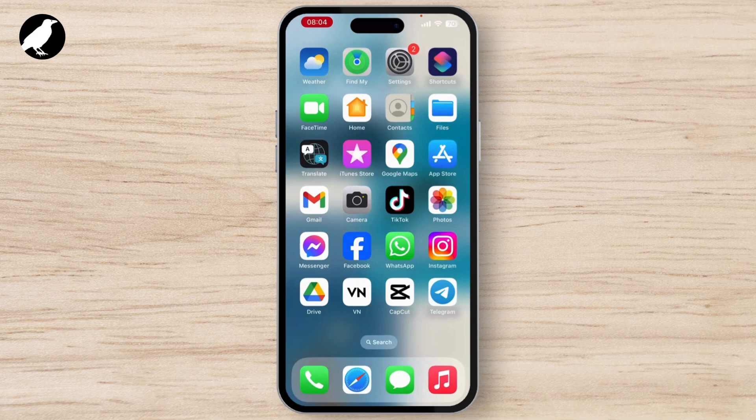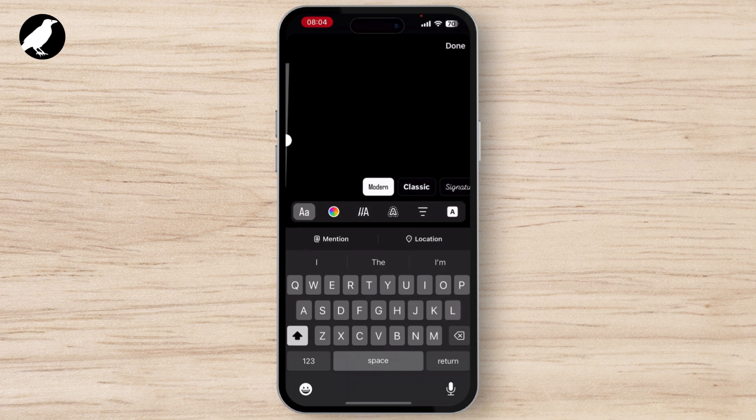First of all, make sure that you have the updated version of the Instagram application. Now launch your application and make sure that you have logged into your account.